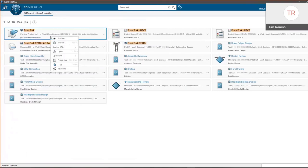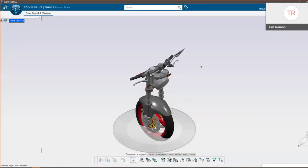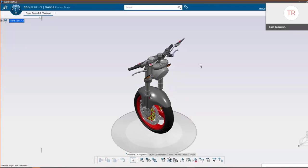Let's imagine we're going in and we want to open a front fork assembly for a motorcycle. When we search, we have options for how we want to open it. We can choose to open our data, which opens the full design data, or we can choose Explore. Using Product Finder — the default for assemblies — opens your data in a lightweight format. If you're familiar with CATIA V5, this is similar to CGRs, your CATIA graphic representations, which are just lightweight representations without any design data — really just the outer shell.